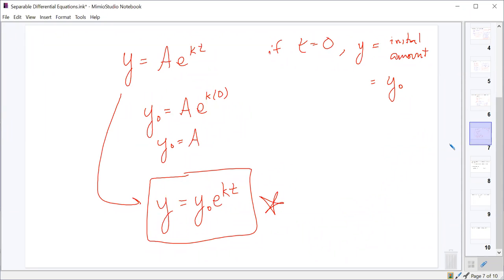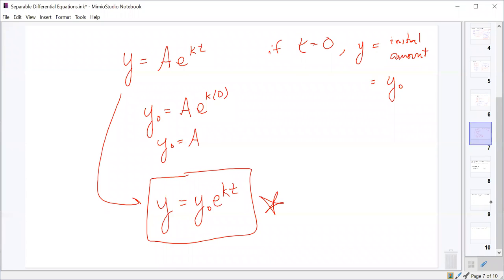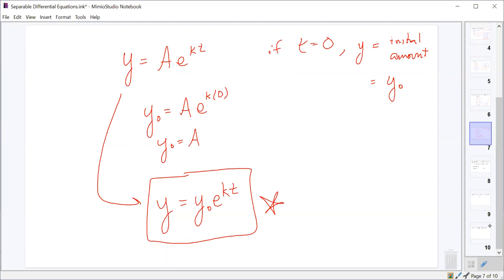This is something to be able to recognize — it may appear on the AP test. The formula y = y₀e^(kt) is exactly the exponential growth and decay formula you may have been given before. It comes entirely from calculus — from a separable differential equation where the change in a variable is proportional to its current amount.